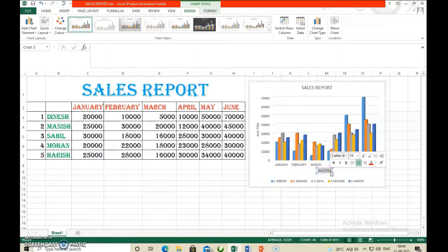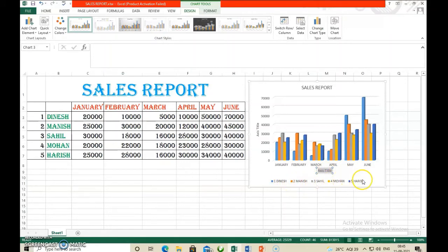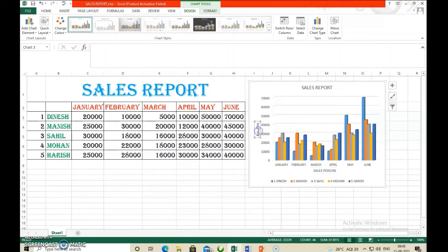You can give whatever name you want. For example, for the x-axis you might type 'Month' or 'Sales Person' since the sales persons' names are on the x-axis. For the y-axis, you might type 'Sales Target' or 'Target Achieved' — whatever heading you want to give.